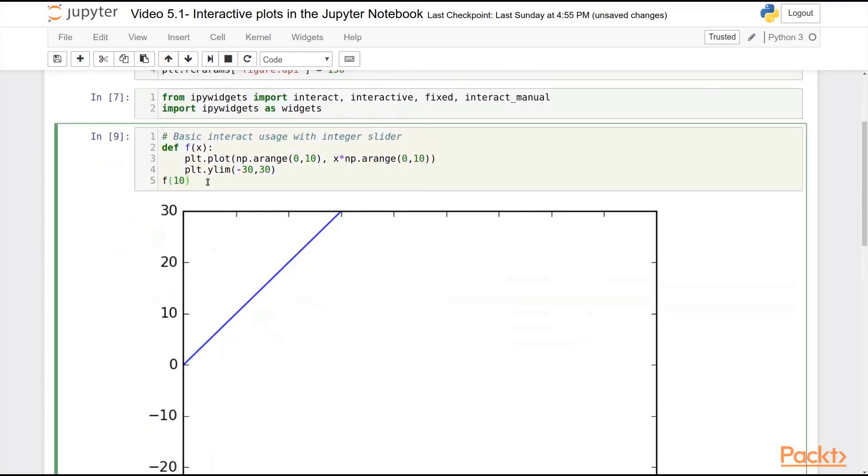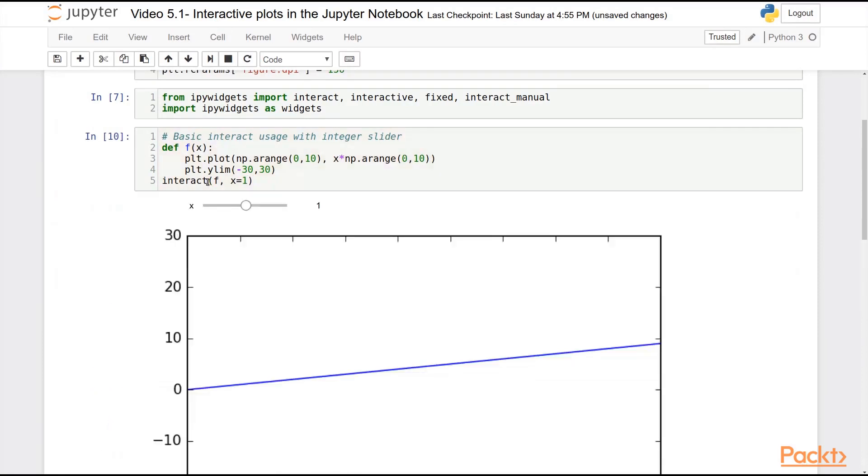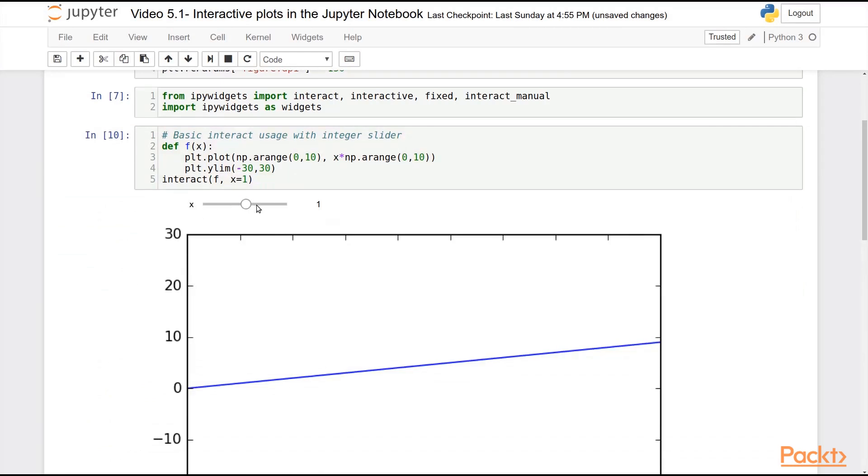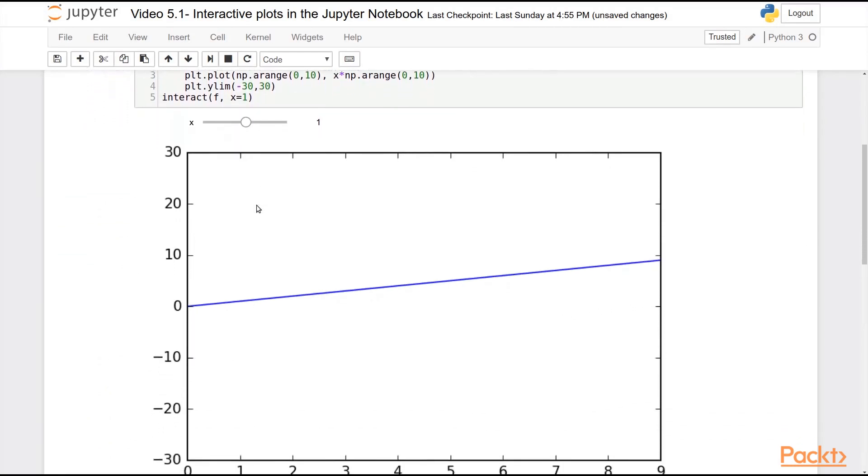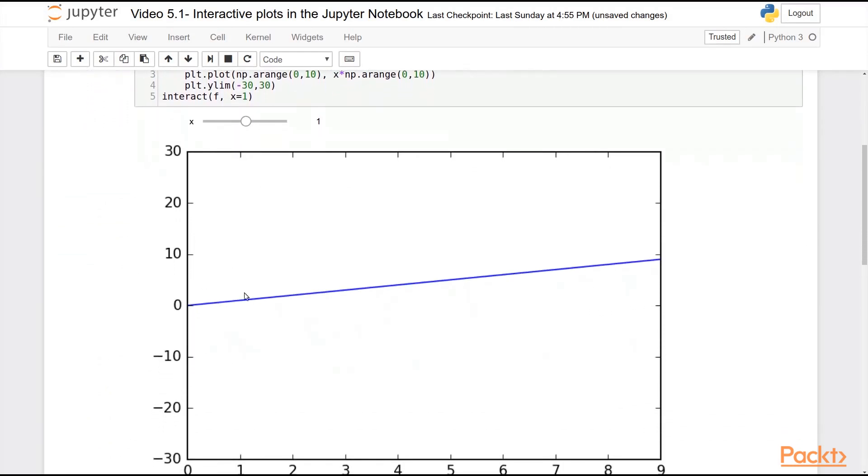Now we can actually do something pretty cool here in just one line. Using interact and our function and setting x by default to some number, let's set it to be 1, we get this little widget popped up automatically for us. And you can see here we have our plot.